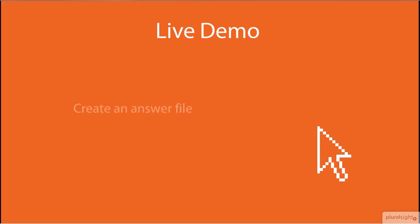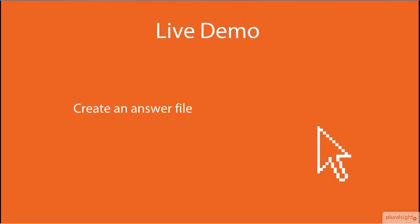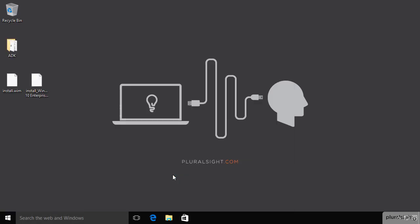So, let's take a quick look at the tool that is used in the WADK for creating answer files, the System Image Manager. Here's our workstation onto which we installed the WADK. And one of the components is the Windows System Image Manager, which we can invoke here from the icon we created on the start screen.